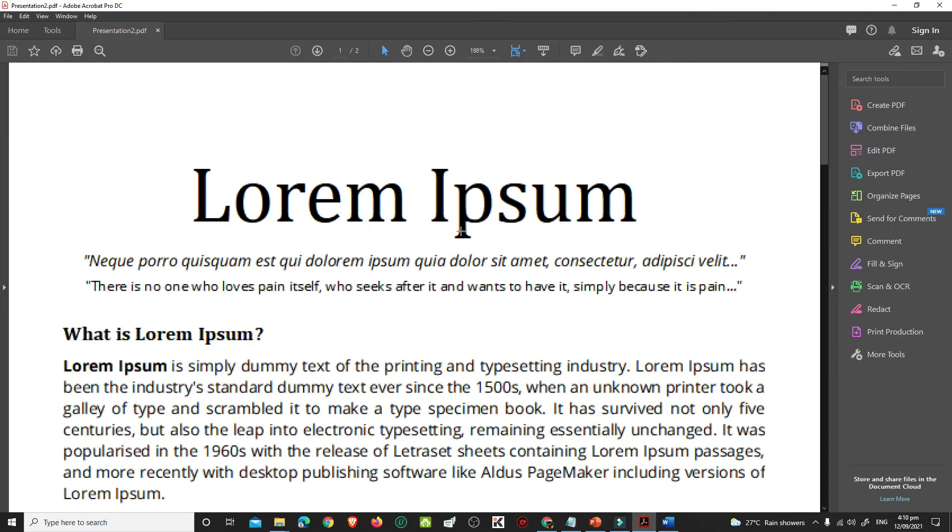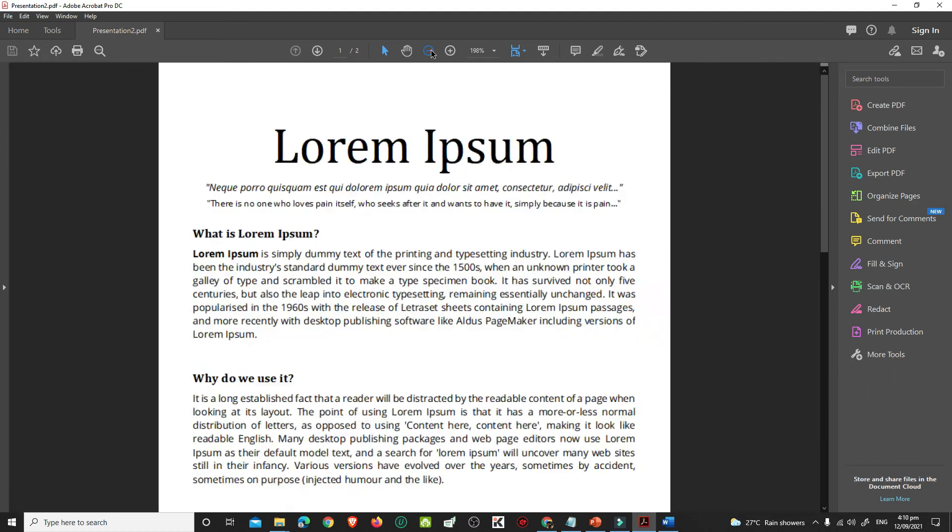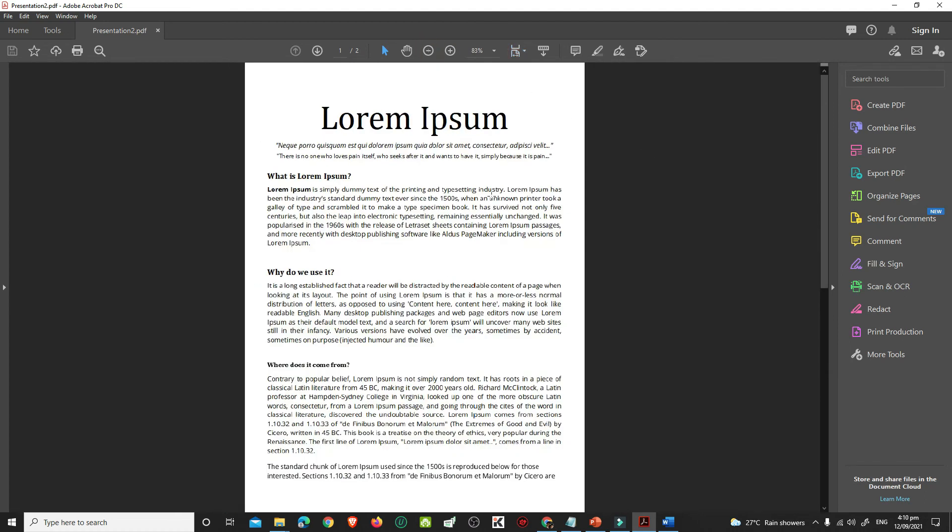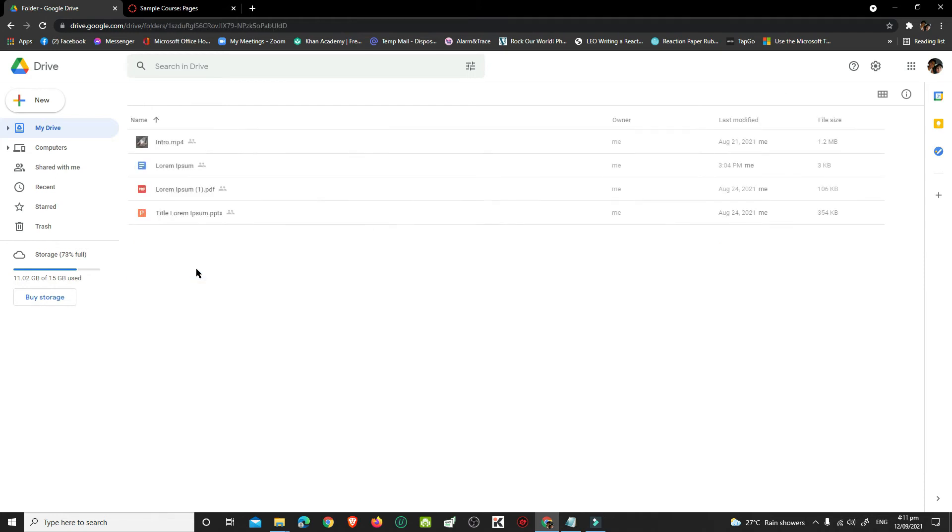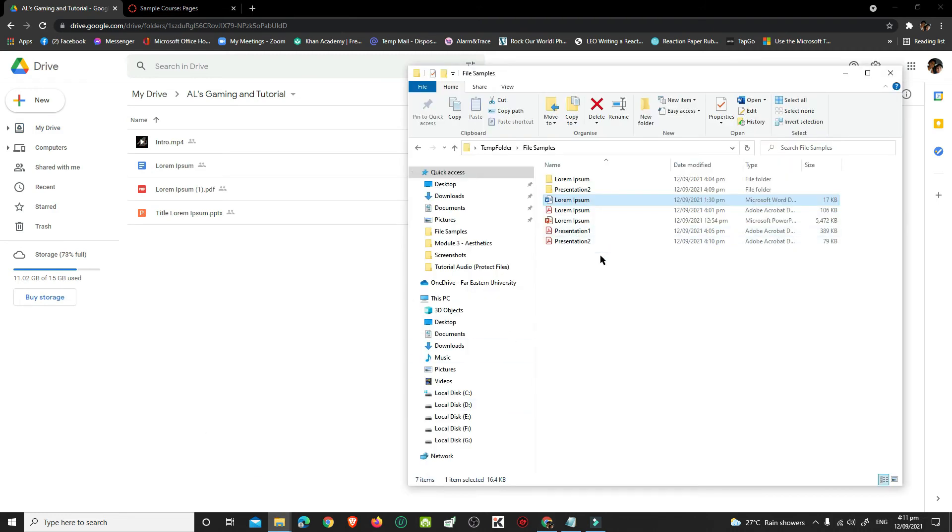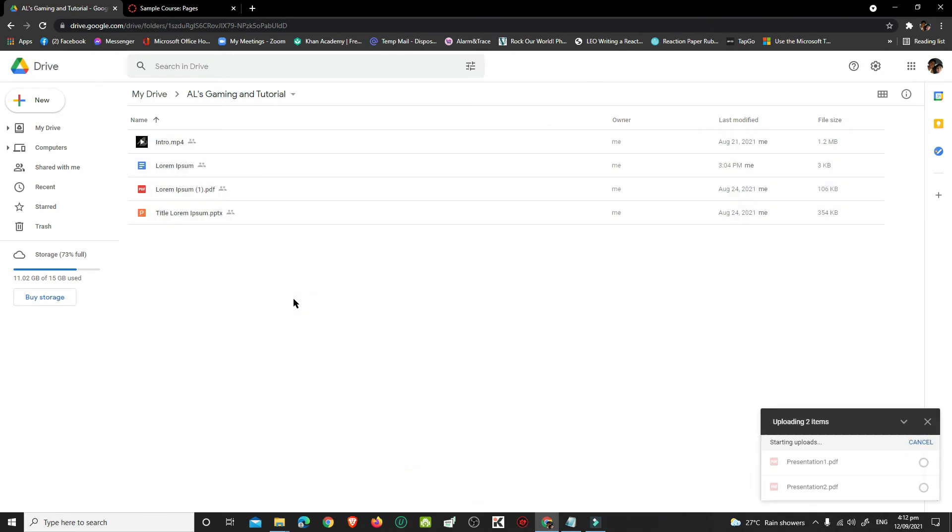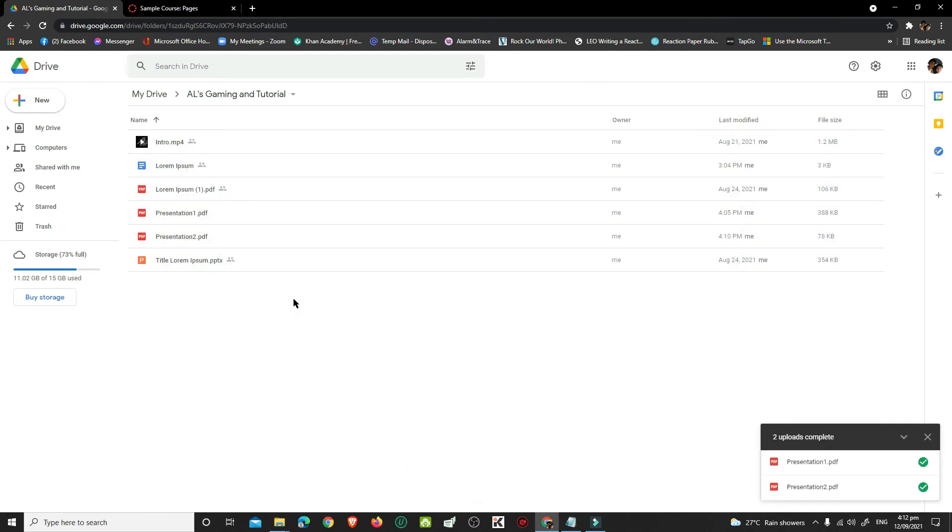After you have made your PDF files, you can now share them to your Canvas students. To restrict them from downloading your files, you need to upload these files to your Google Drive and embed them in your Canvas. To do this, open the folder in your Google Drive where you want to save your PDF file. Once uploaded, right-click it and choose Share.